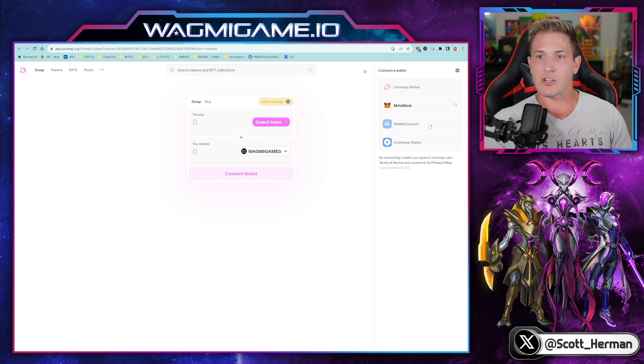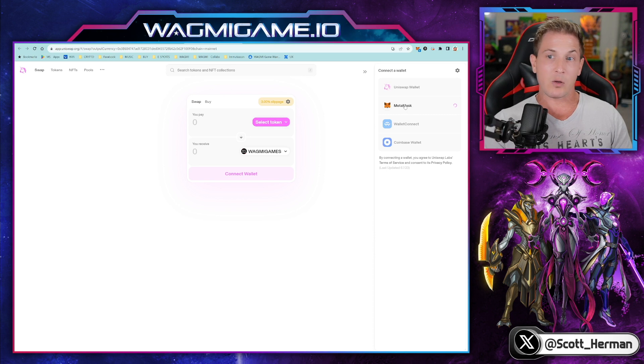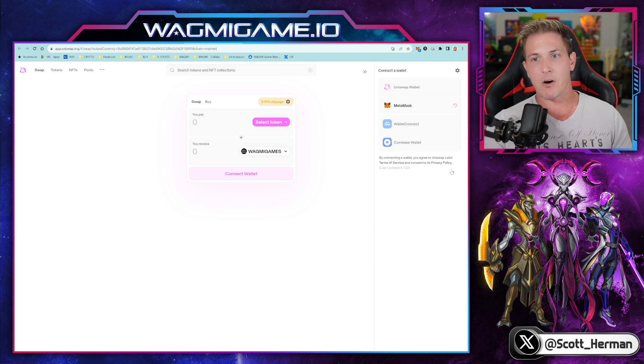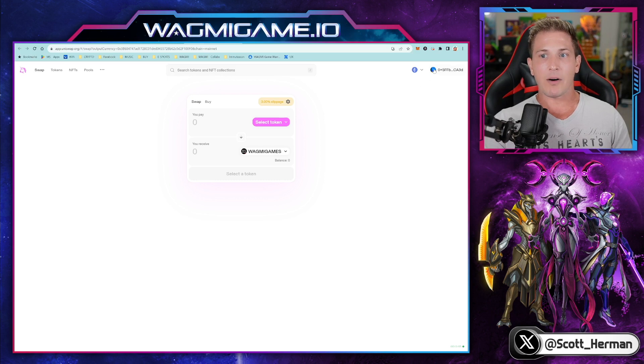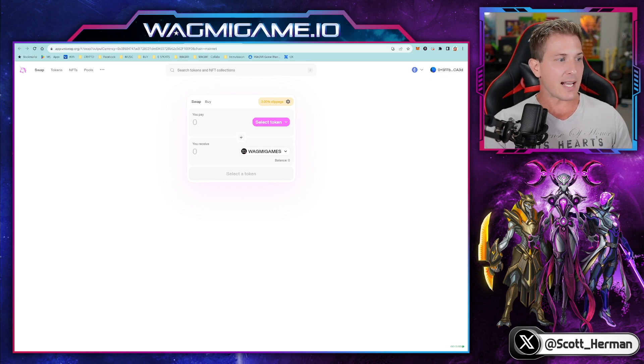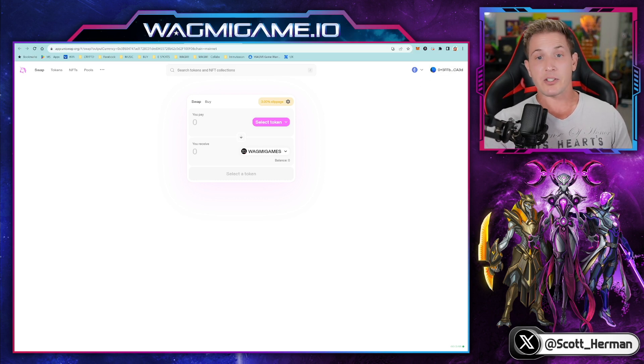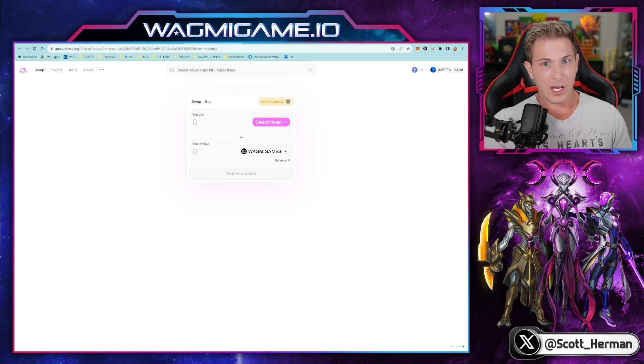And then follow the instructions that prompt, select the wallet that you want to use to buy the Wagme Games token. And then as soon as you're done, you'll click connect. And then now that wallet is connected. Now the next step from here is to adjust your slippage.